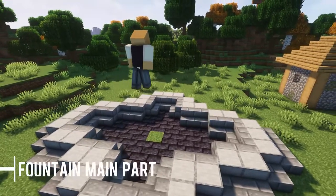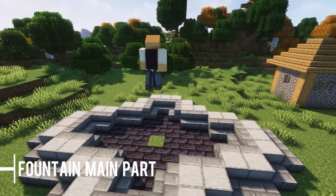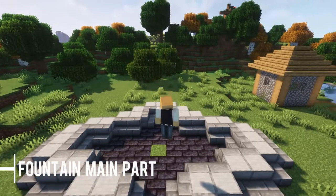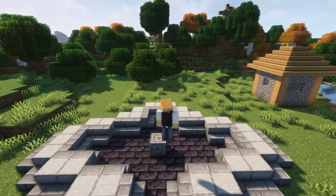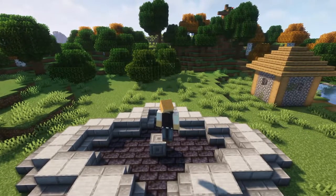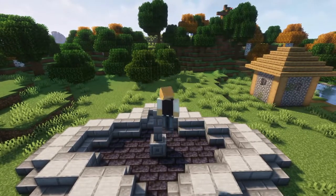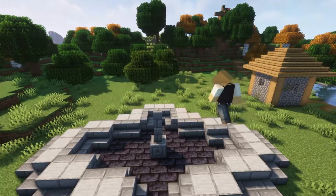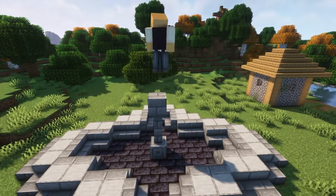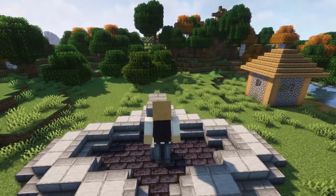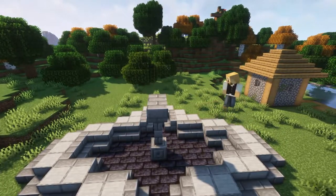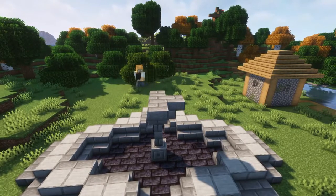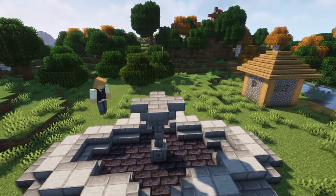Time to move to the main part of today's build. Start by placing a chiseled stone brick in the middle of the structure. Follow this with two stone brick wall segments stacked on each other. Add a stone brick block and finish with upside-down stone brick stairs on each side.